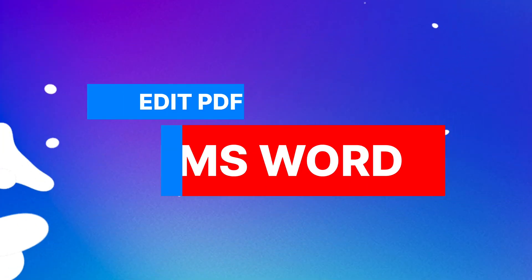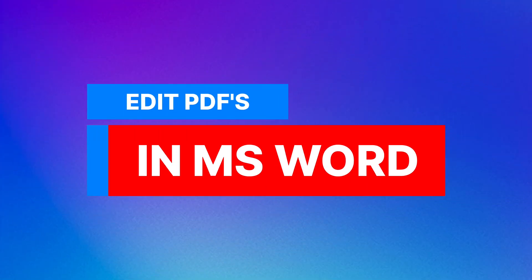Have you ever wanted to edit a PDF document but didn't know how to do it? You can get online tools, most of them paid, to edit PDF documents and make them into editable documents.